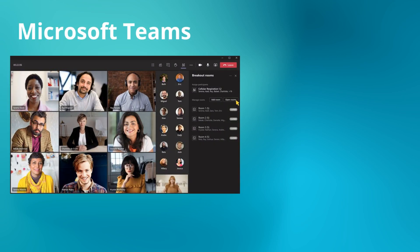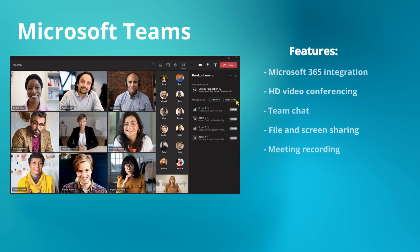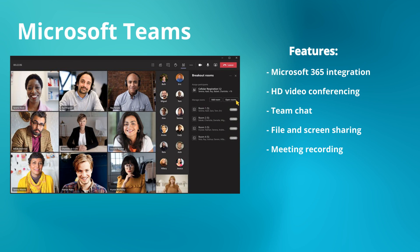Next, we have Microsoft Teams, a well-known player in the unified communications space. It stands out for its seamless integration with Microsoft 365, team chat, video calls, and file sharing capabilities. All these make it a go-to for businesses already using Office tools.